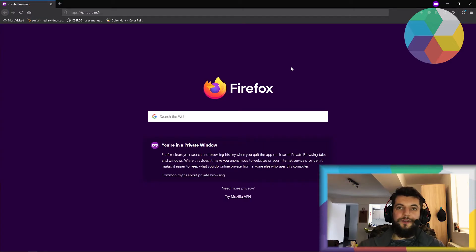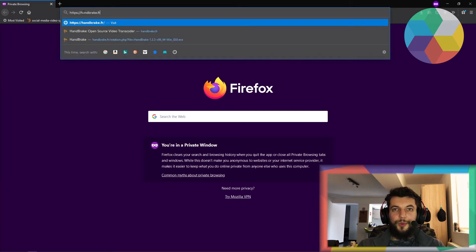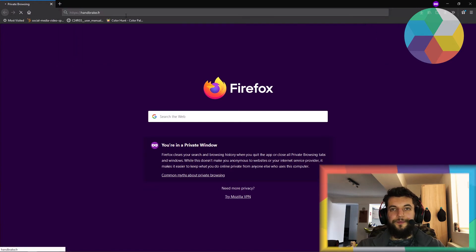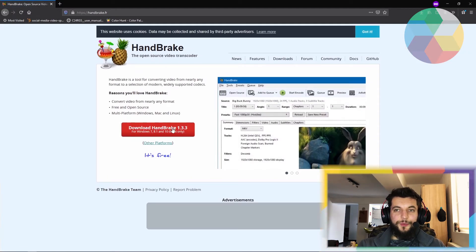So I'm going to show you a tool, a piece of software that will compress that video without losing its quality. So first thing would be to access this link right here, it's handbrake.fr, and just download Handbrake.